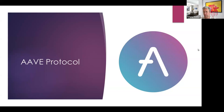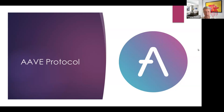Please like the video and subscribe to the DeFi course — this will really help us promote DeFi across YouTube, and I will appreciate it very much. Today we will look at three protocols: Aave, Compound, and the very new one, Blend, which works with NFTs as collateral.